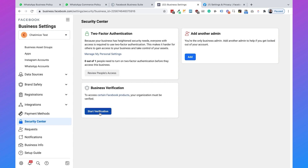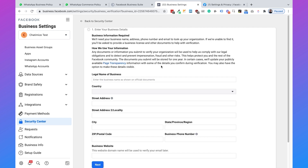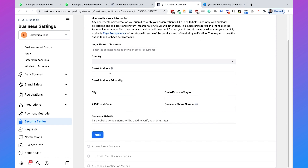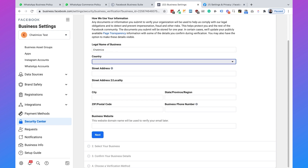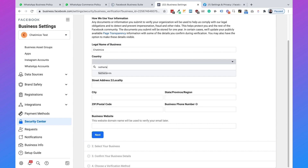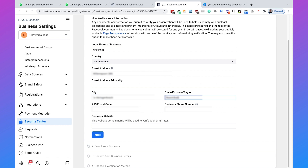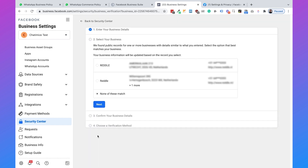Click on start verification and fill in all the required information: the legal name of your business, the country, the street address, and the city. Once filled in, click next. Because I filled in a certain address, Facebook automatically recognizes different businesses registered at that address. When you click on one of those and confirm you are the owner, it becomes much easier to verify your business.